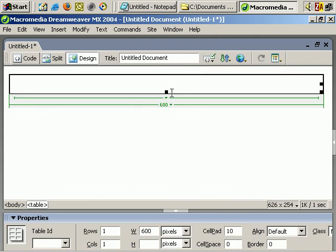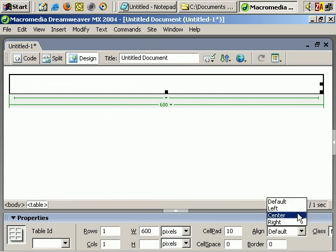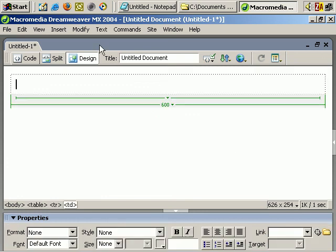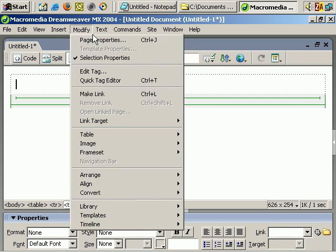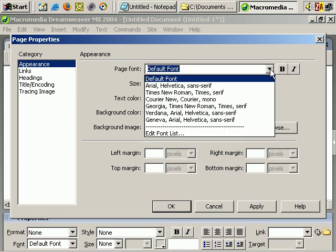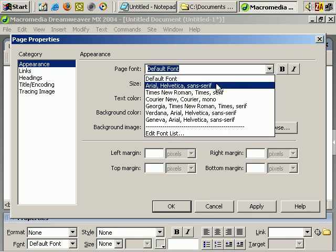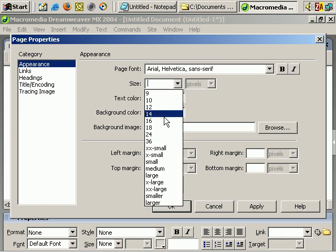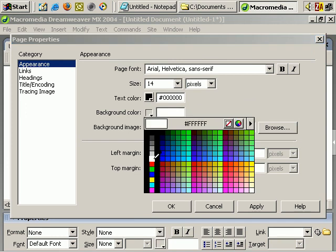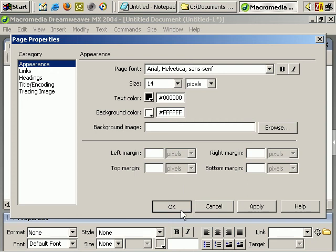The table is automatically selected, and down here in Properties I want to choose to align it in the center. Another important change: Modify > Page Properties. This is a nice feature of Dreamweaver - you can set the font easily for the entire page. Page font, I often choose Arial, size 14 pixels, text color black, background color white.